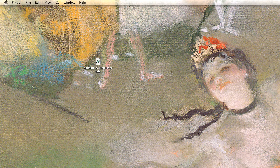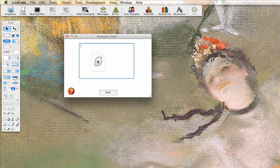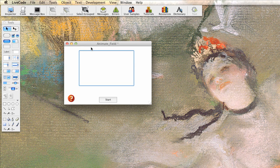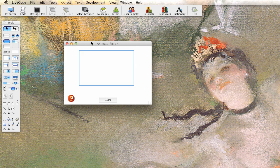So in this example we're going to demonstrate one technique to animate an object, in this case our field, in our window or in our card. So I'm going to double click this to start it up. It's going to start up.